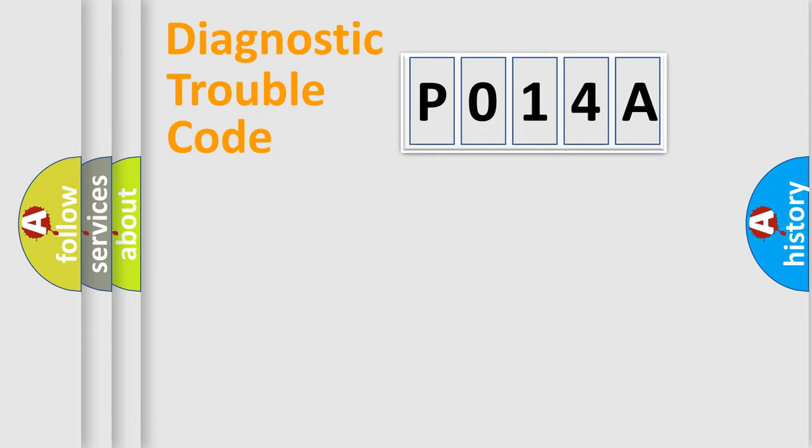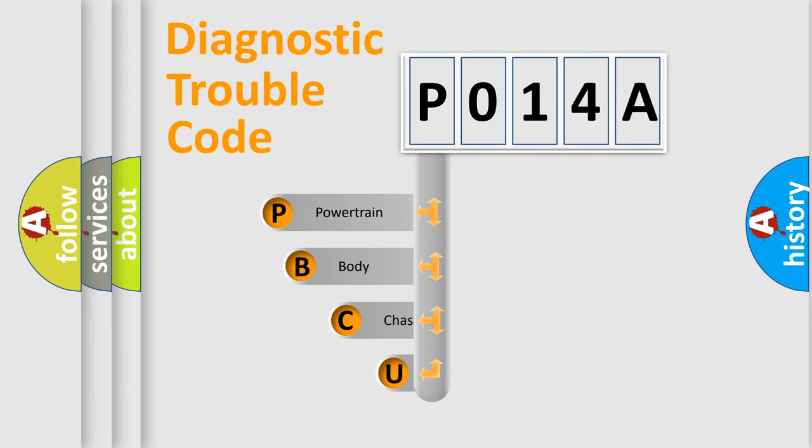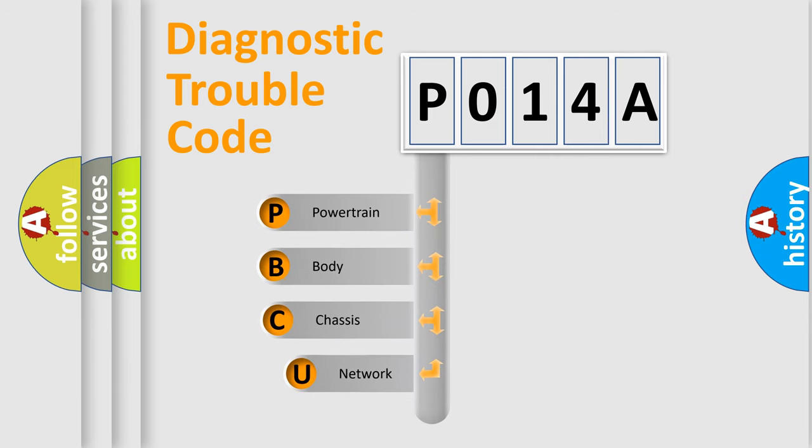First, let's look at the history of diagnostic fault code composition according to the OBD2 protocol, which is unified for all automakers since 2000.